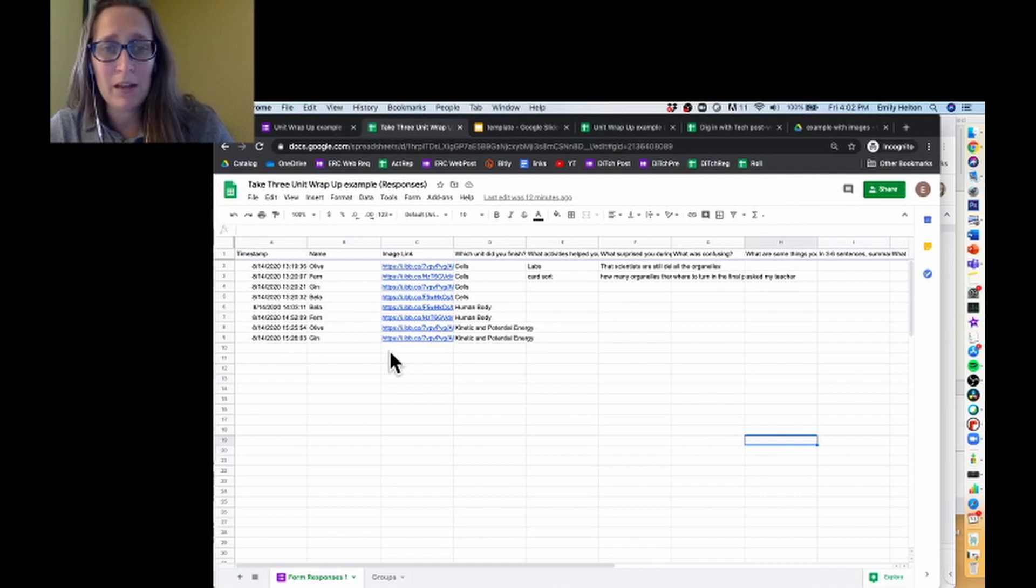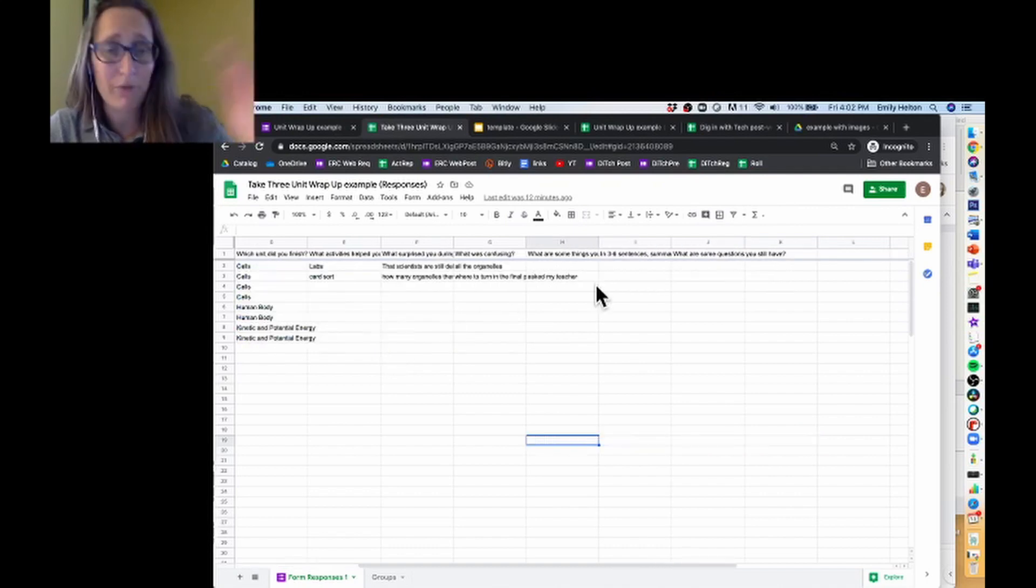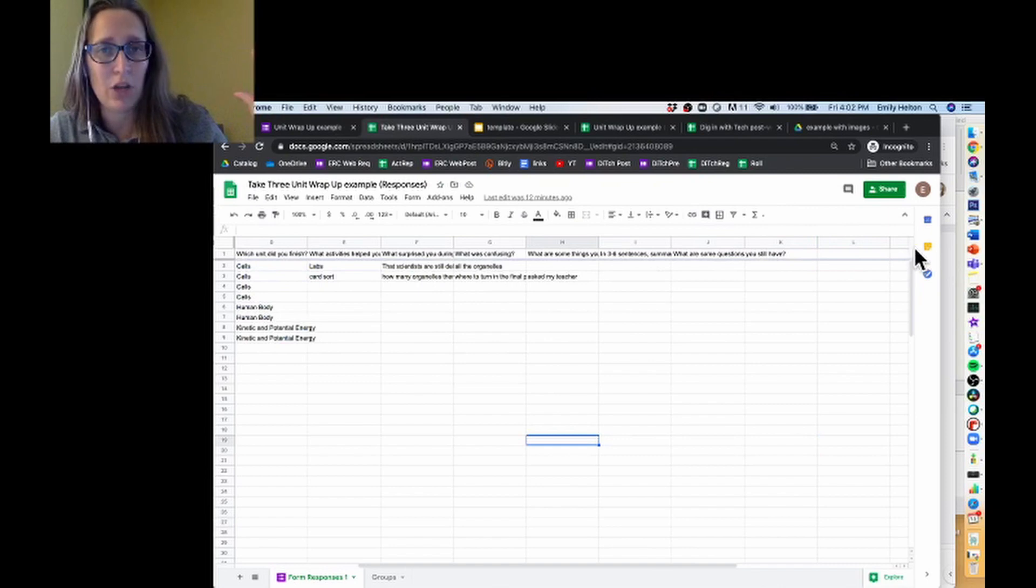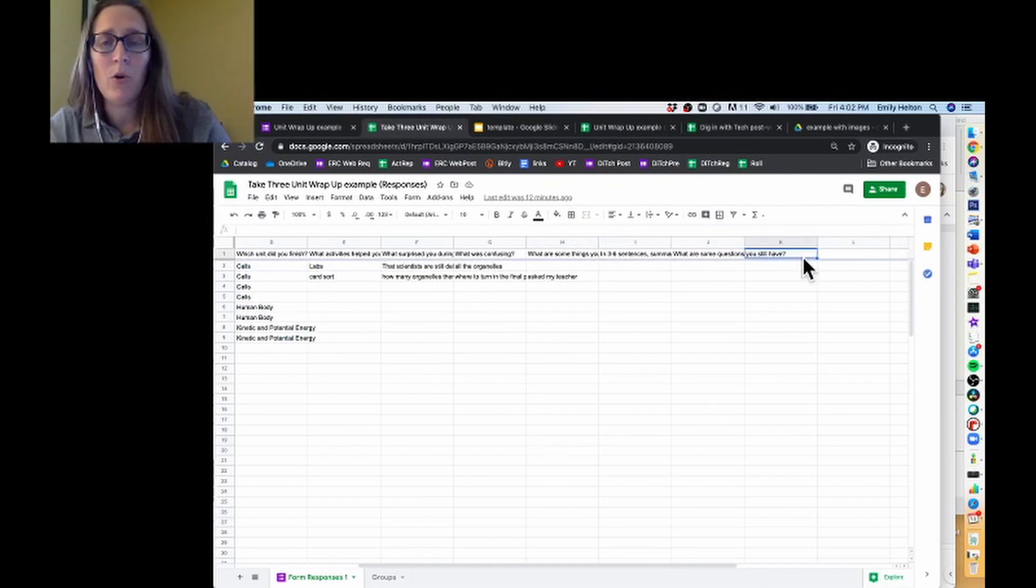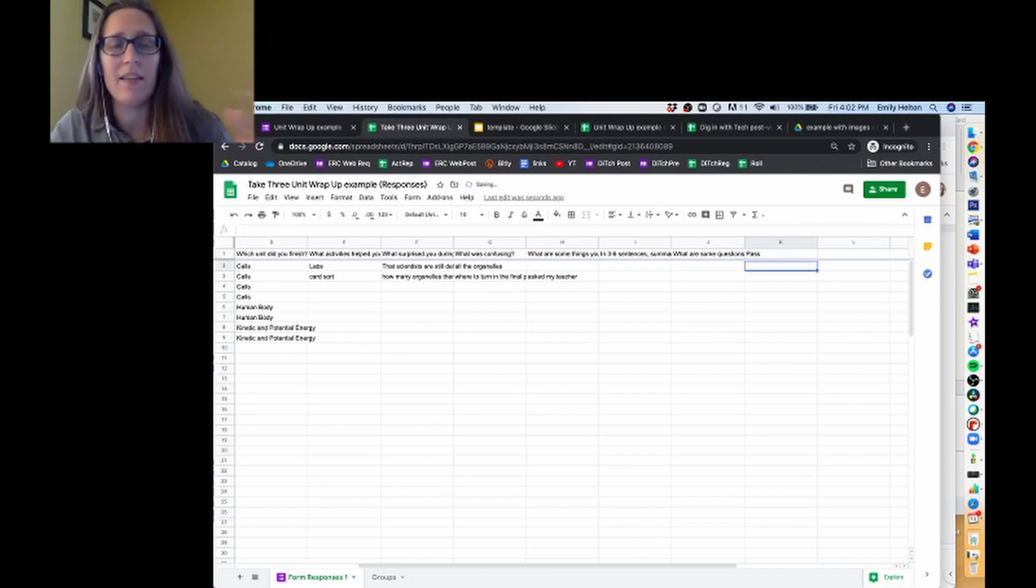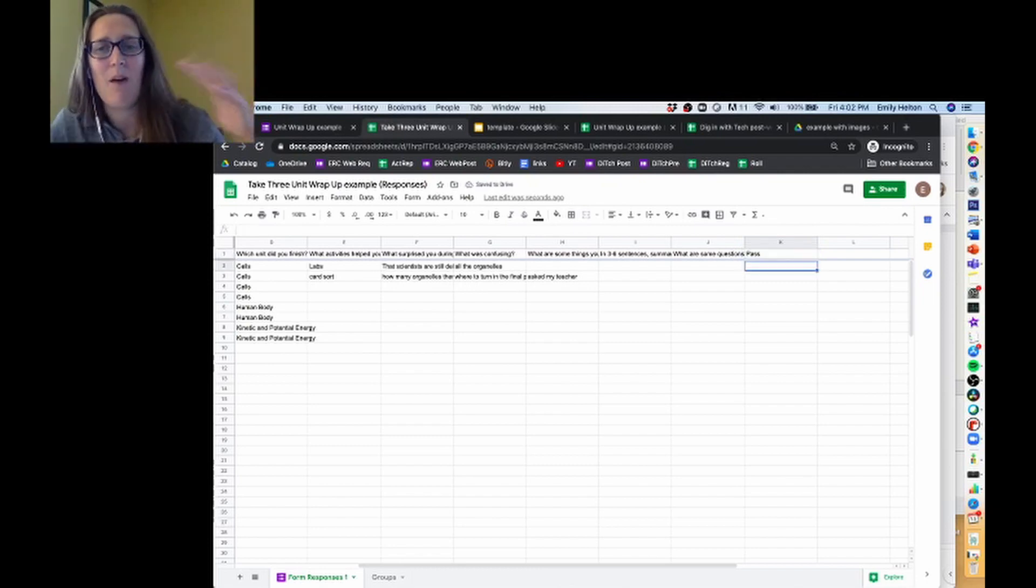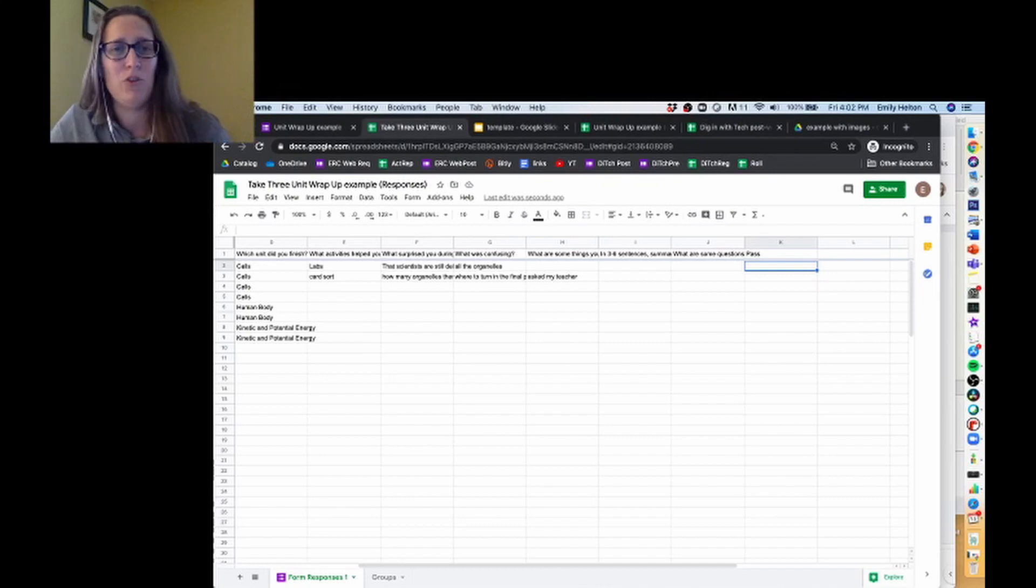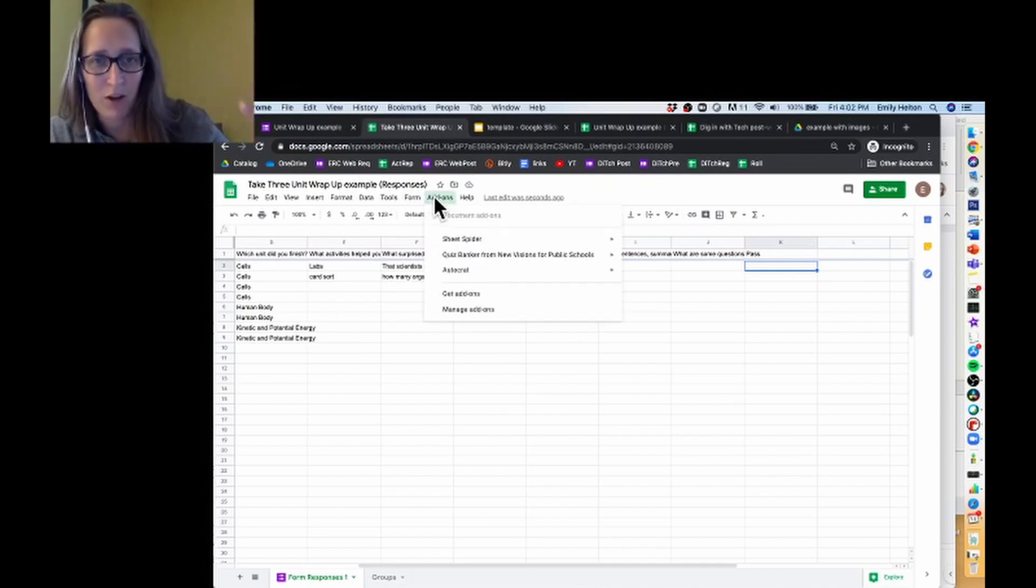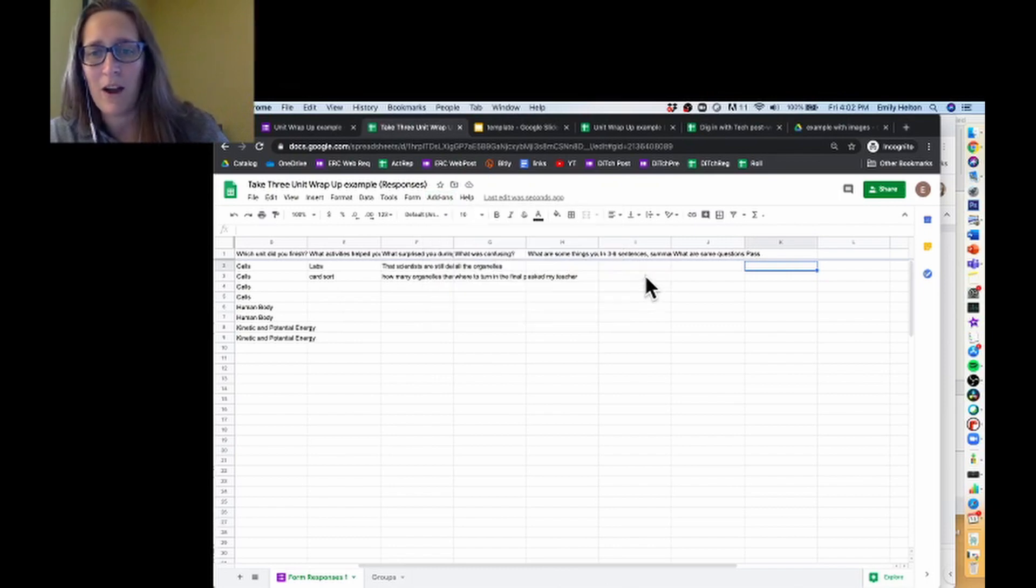The first thing I'm going to do is, before I even start Autocrat running, because it's going to generate some columns, I'm going to make a column that says pass. This will be whether they pass this particular assessment or not, whether I want them to pass, or whether they've done enough work to do so. So now I'm going to launch Autocrat.